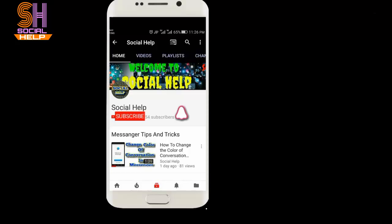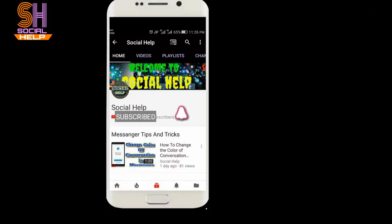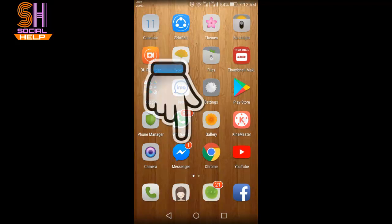Welcome to this channel Social Help. If you didn't subscribe to this channel so far, click on the subscribe button and bell icon to get notifications of all videos. Hello viewers, in this video I will teach you how to create a group in Facebook Messenger.